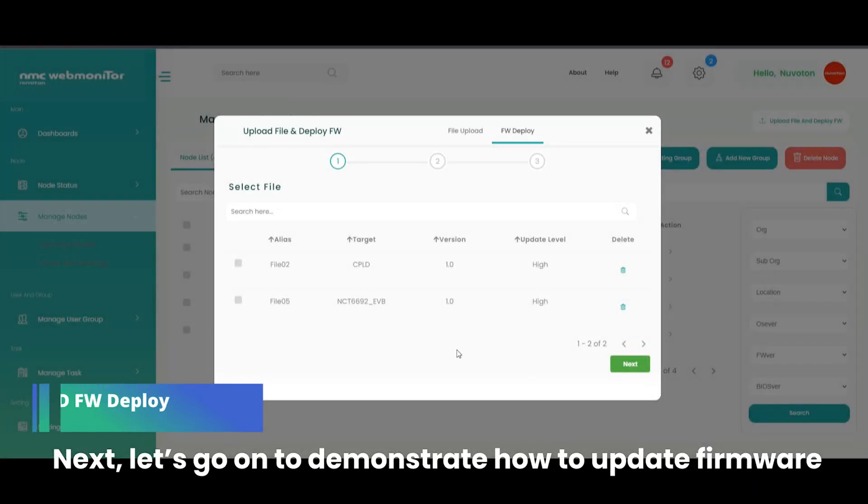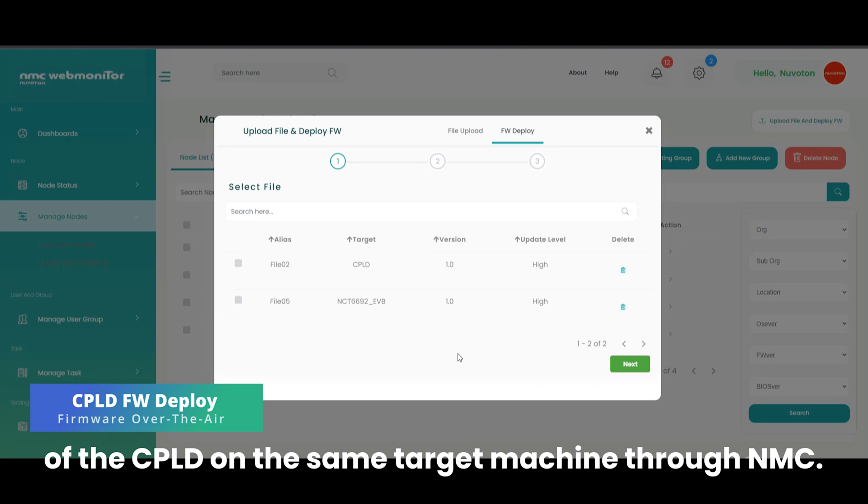Next, let's go on to demonstrate how to update firmware of the CPLD on the same target machine through NMC.